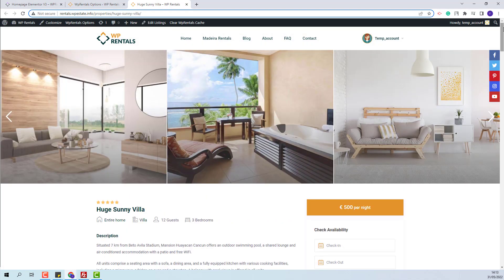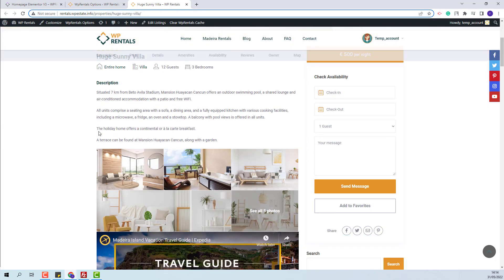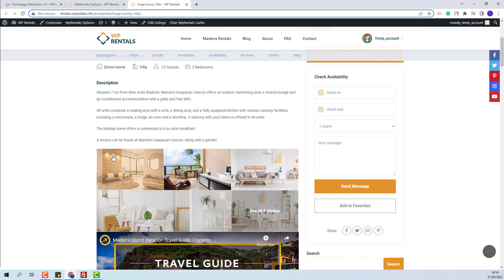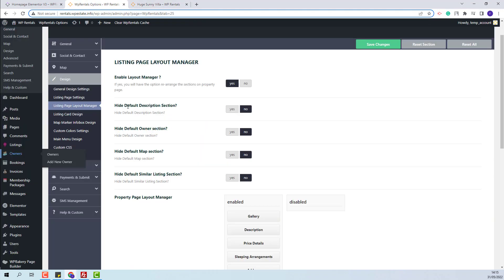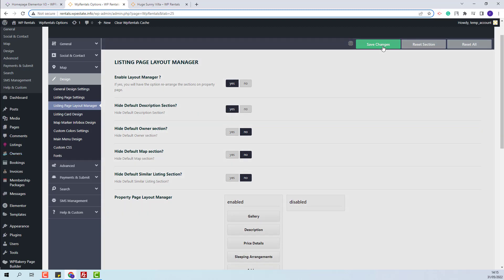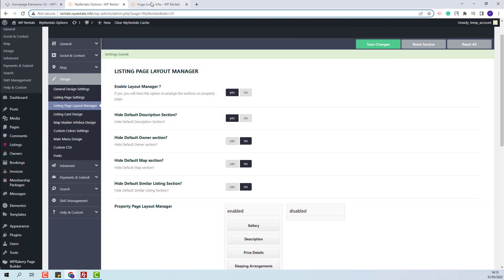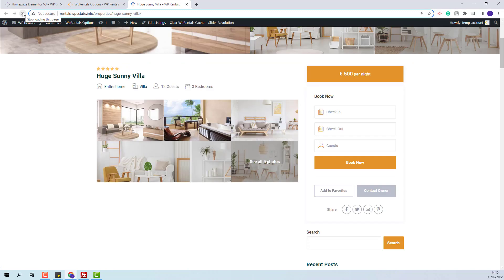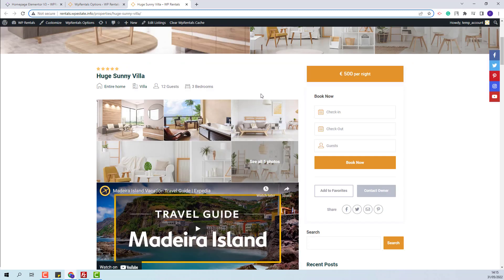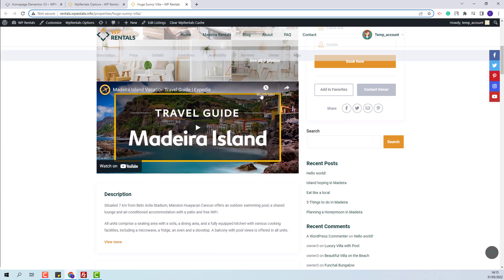Now I will go back to admin and I will remove the description section. I will first hide the default description section from the Yes/No option. I will save changes. Going back on the listing page, on refresh, the first description section does not show anymore.